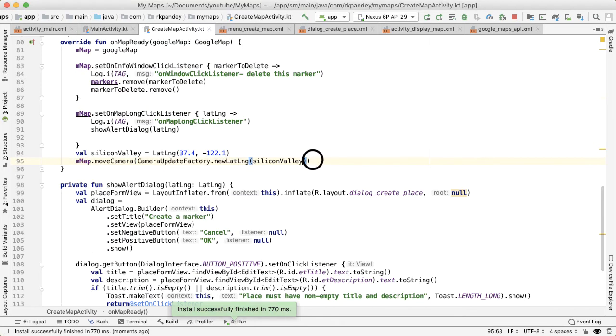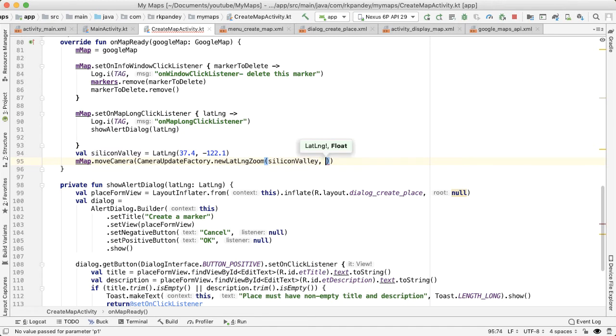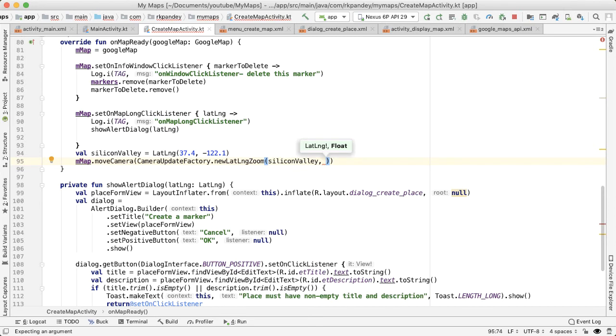And in order to do that, there's another method on the camera update factory called newLatLngZoom. And the second parameter here is you provide a float, which indicates a zoom level.